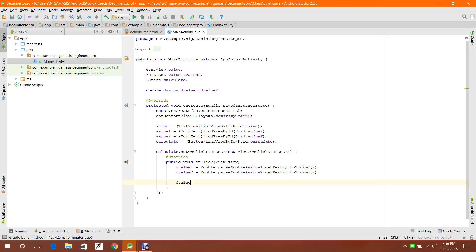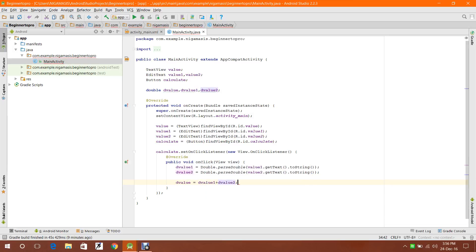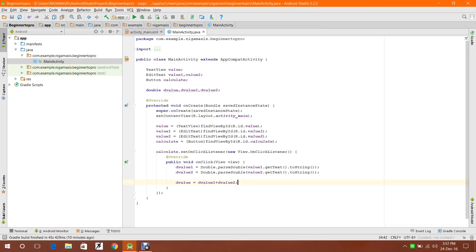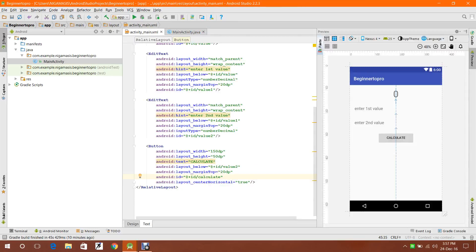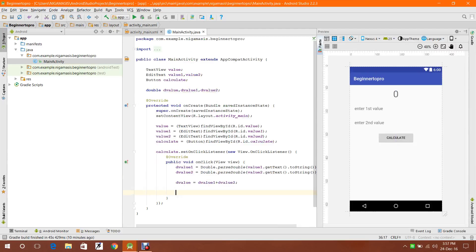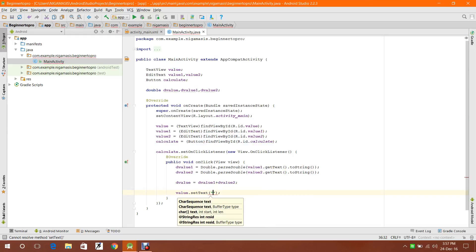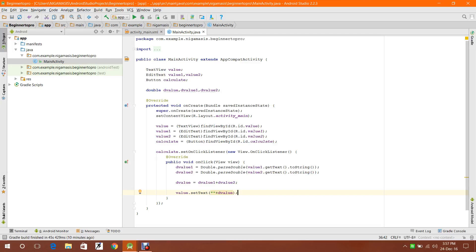So dValue1 plus dValue2 - now I have calculated the sum. I'm going to display this dValue (the sum) in the value TextView. As I said, the TextView will only take values in the format of string, so since it is a double, I'm writing: value.setText with a blank string plus cascading dValue.